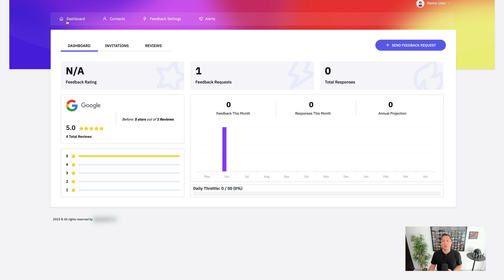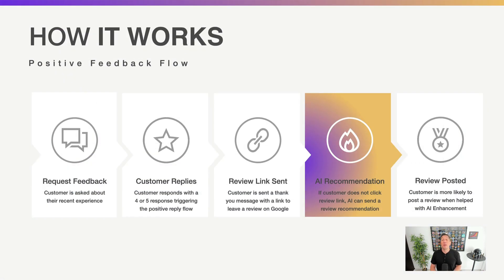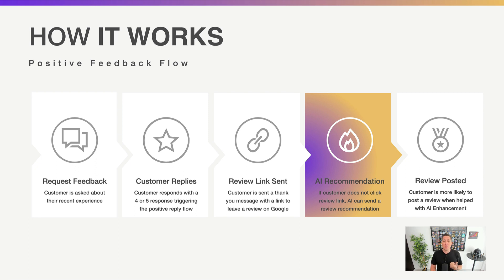Now, when you send your initial feedback requests, let's take a look and see how that actually looks for the consumer when they're receiving those feedback requests. So here's how we're able to generate you more reviews leveraging the AI assistance. When a customer replies to your feedback requests with positive feedback, they're instantly sent through a review link. We've added an additional step that allows them to have an AI-assisted draft to help get more reviews posted online.